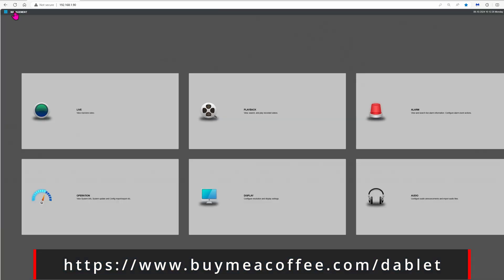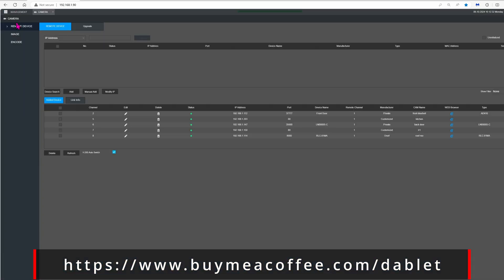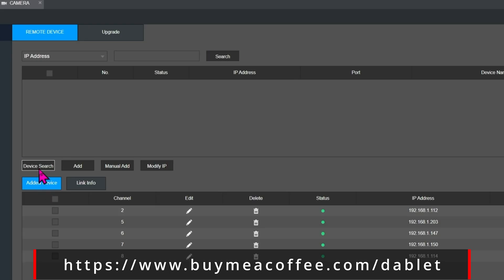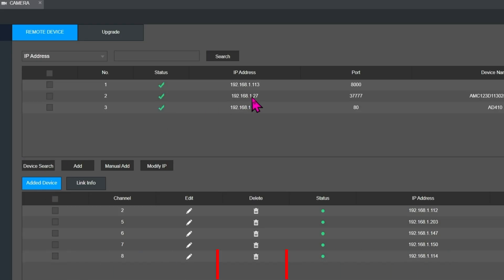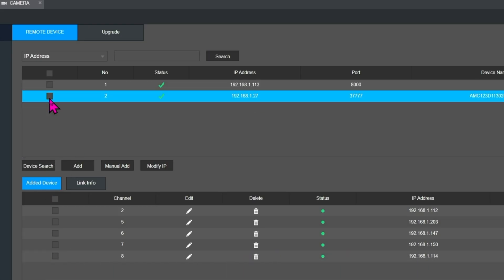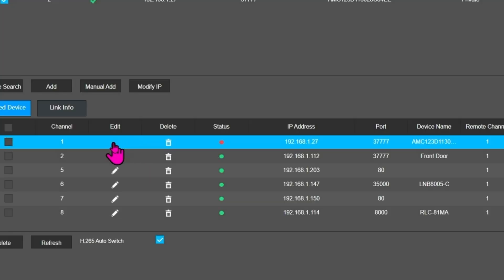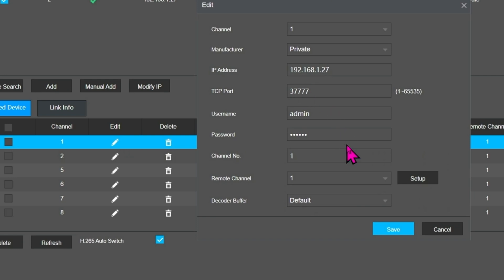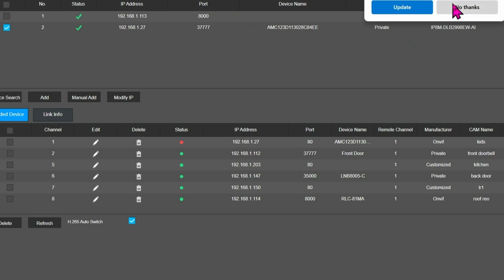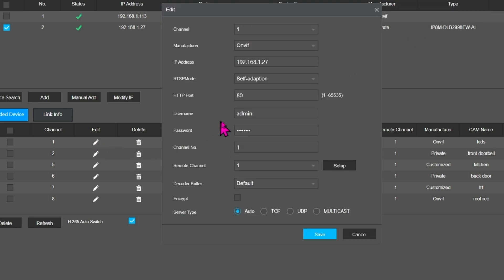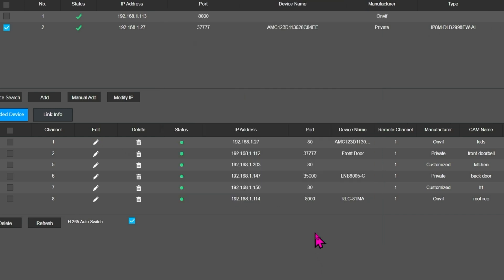So I'm going to go ahead and log into my Amcrest NVR and then click on login. Go to Management, go to Camera, Add Device. We can do Device Search and there we go, it found the camera. Check the box and then go down to Add. Click on the pencil icon to edit something like the password and then click on save. Oops, let's go back - we forgot to change the manufacturer to ONVIF. Username is the same which is admin and then change the password again. For whatever reason you can see the status is red but that's okay. Click on the pencil icon one more time because this NVR is crazy, and then click on save. Now it works, weird right?